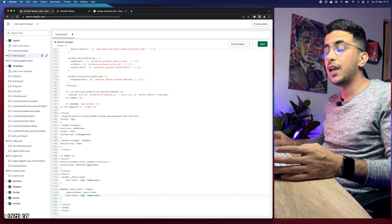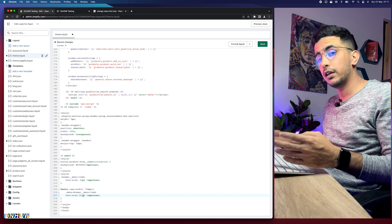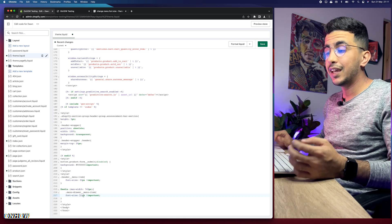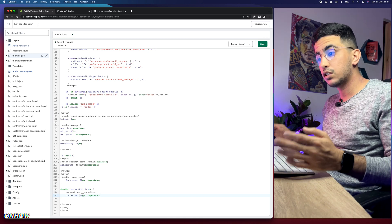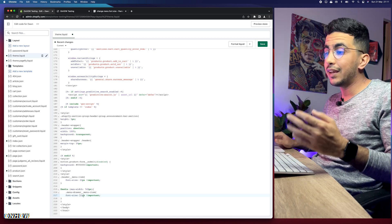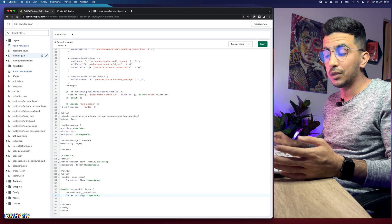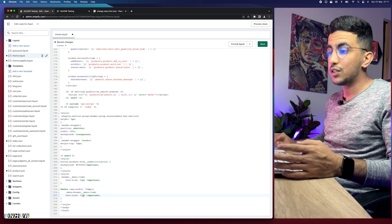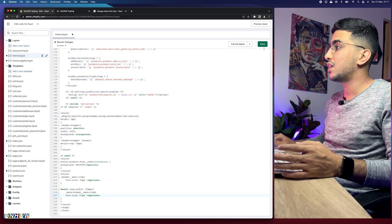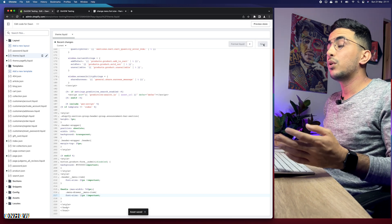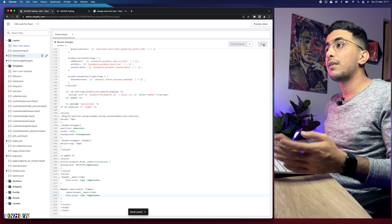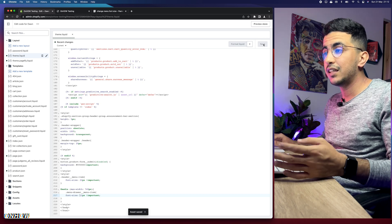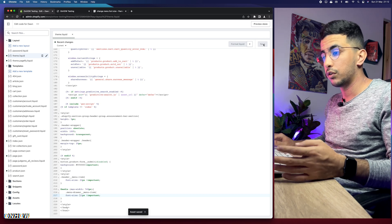Make sure to play around with numbers and save the changes and get back to your Shopify store and check how does it look. If it's much bigger, then lower the numbers. If it's much smaller, then increase the numbers. That's really simple, right? So let's just click on Save here.